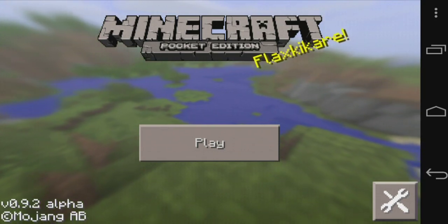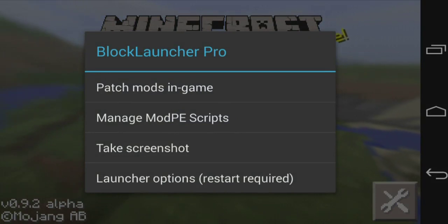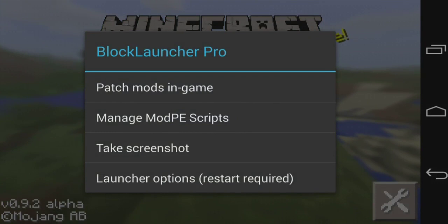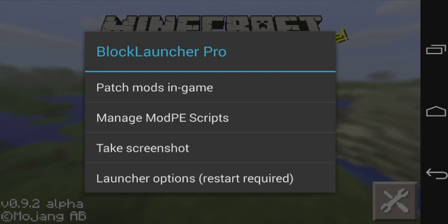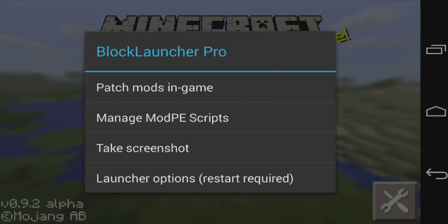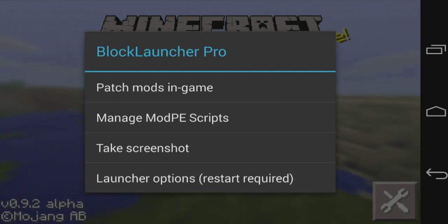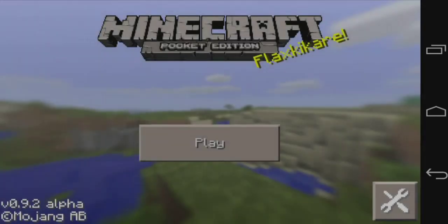Right here I have Block Launcher. I'm gonna tap right here on the top and get this menu. Block Launcher Pro is one of the mod apps you need. Block Launcher Pro is a paid version; there's a free version that allows you to do basically the same thing but a little bit less — you can patch only two mods per game.